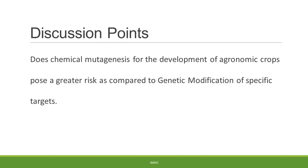Some discussion points you can include are: does chemical mutagenesis for the development of agronomic crops pose a greater risk as compared to genetic modification or specific targets? Thank you for watching this open educational resource. This resource is developed under the Creative Commons licensing, and you are free to download, reuse, and remix this resource.